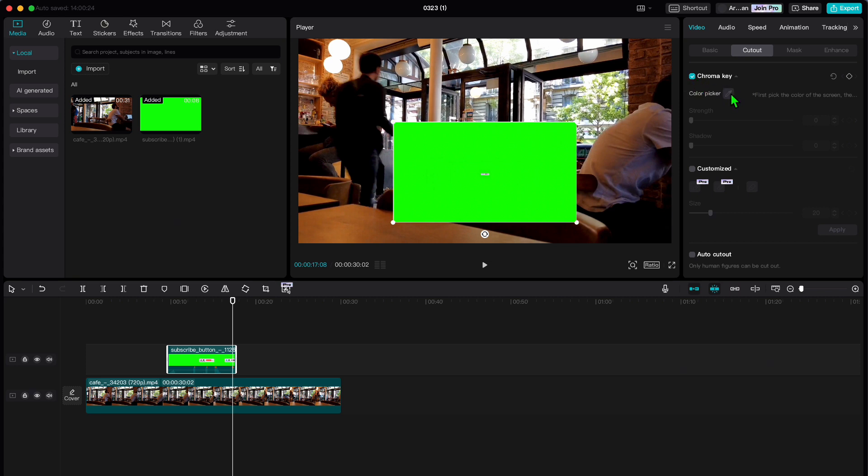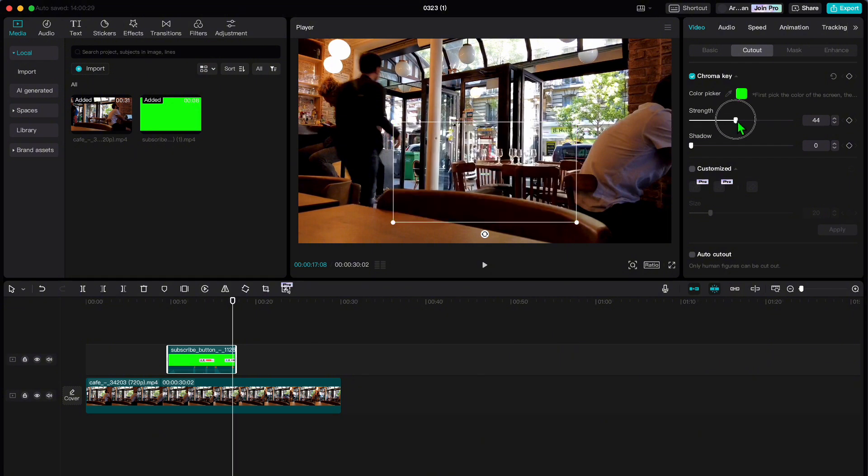Next, click on the color picker tool and select the green color you want to remove. Once you have got it, adjust the strength until the green disappears.